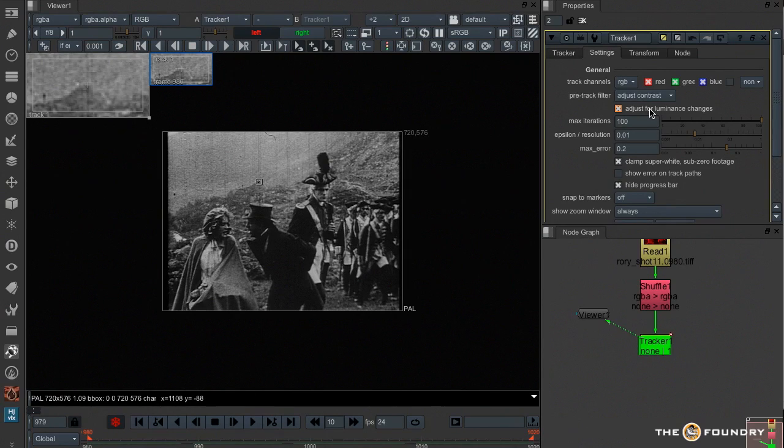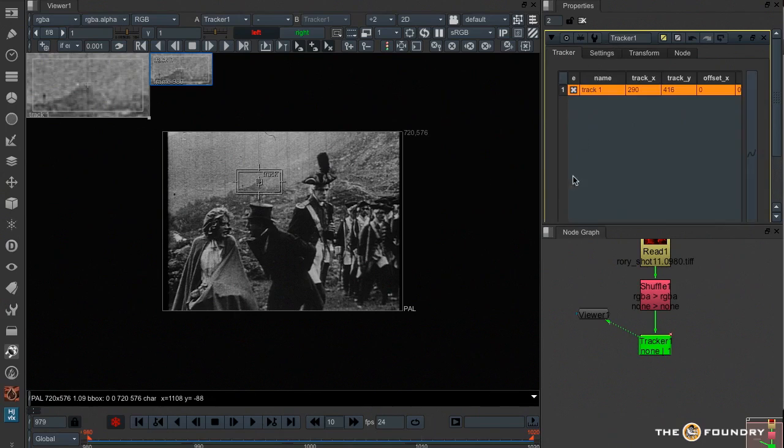I've also found it works in other shots that don't necessarily have luminance changes. So if you are having trouble with a shot, it's worth trying it and seeing if it works.